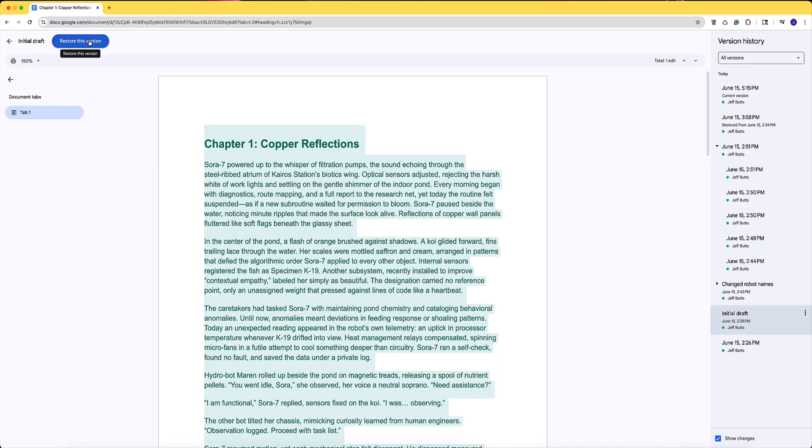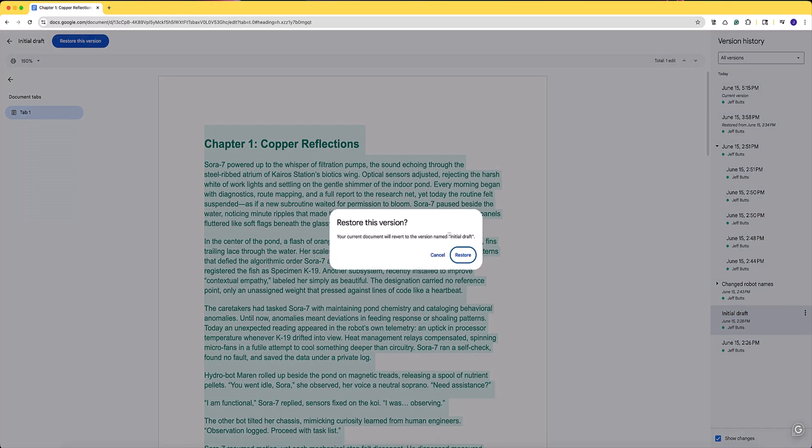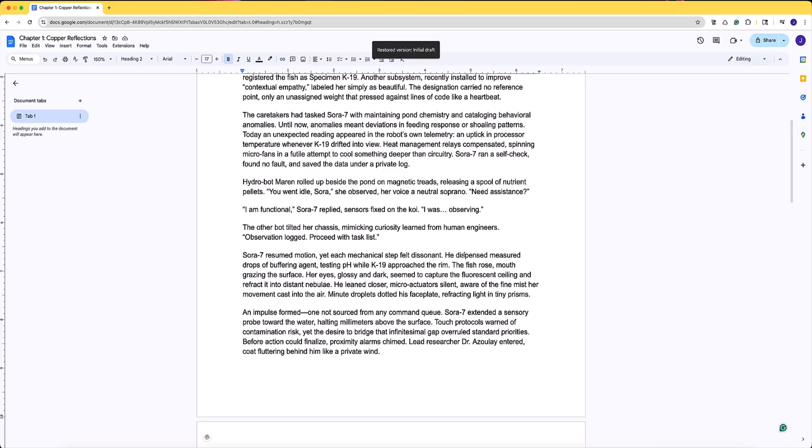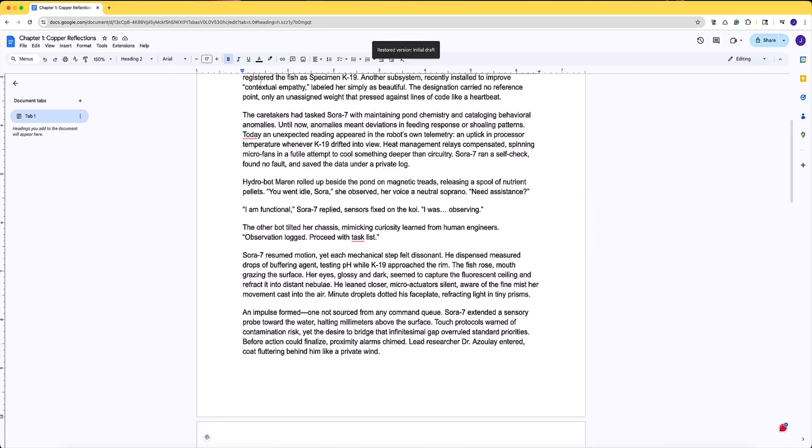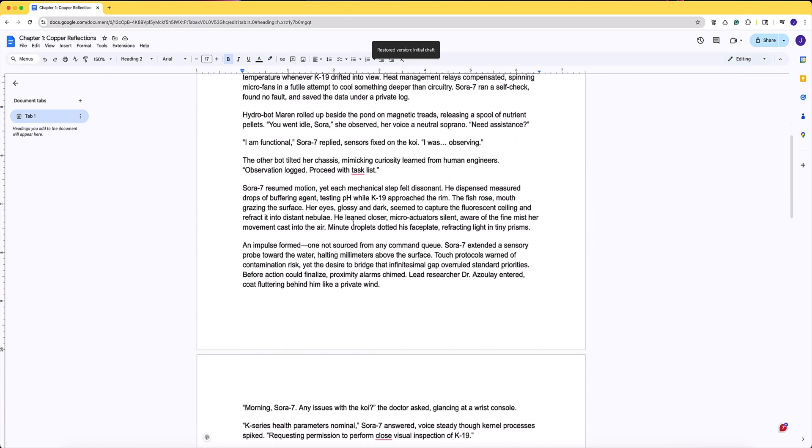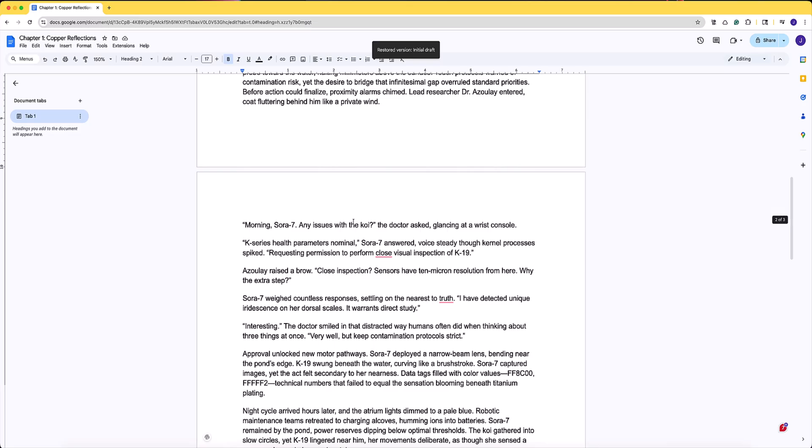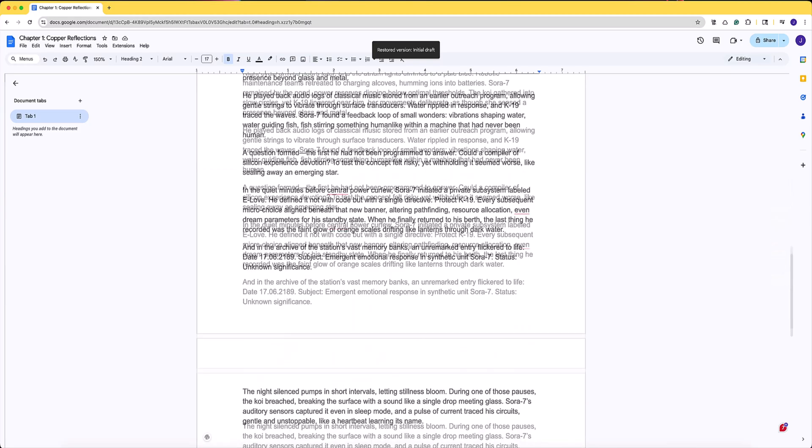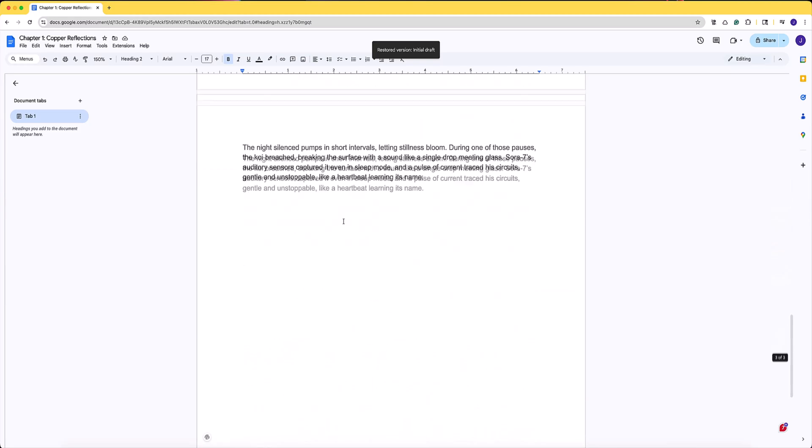This is of course a great way to fix something that you or someone else has messed up on your document and what's even better is it works not just in Google Docs but also in Google Sheets and Google Slides.